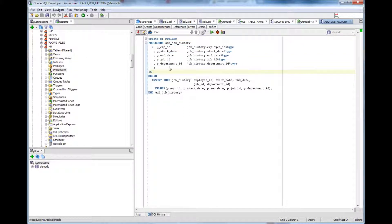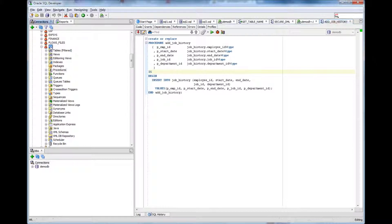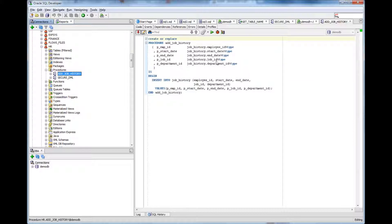So there will be a declaration section of what type of input it needs and then what it will do with the input given. In this case I am just showing you an example of the HR schema and I chose this procedure add_job_history.